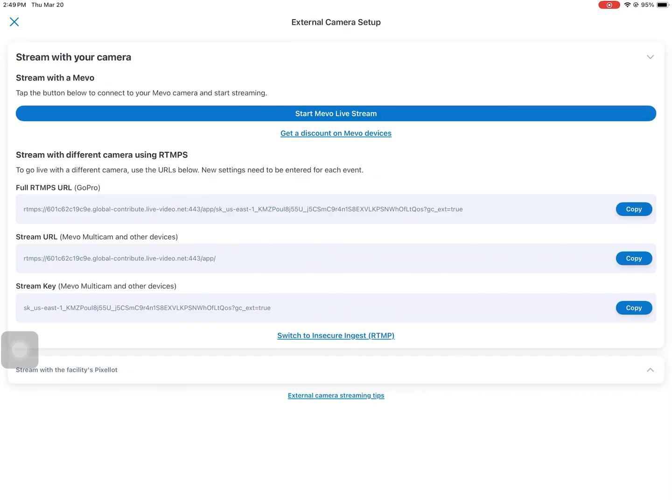Since the Avscan Go streams in RTMP, we have to go down below those options and switch to Insecure Ingest RTMP.